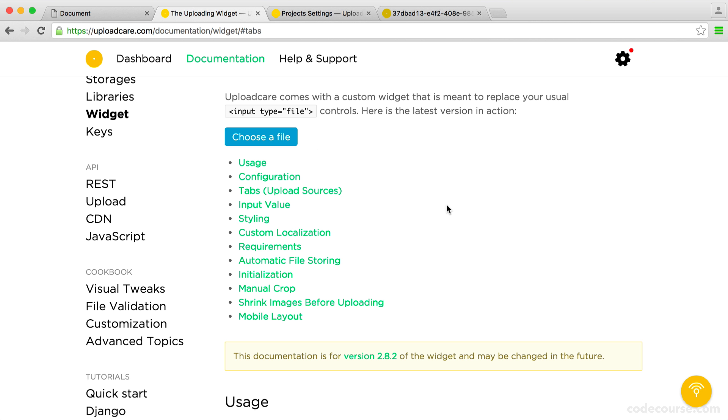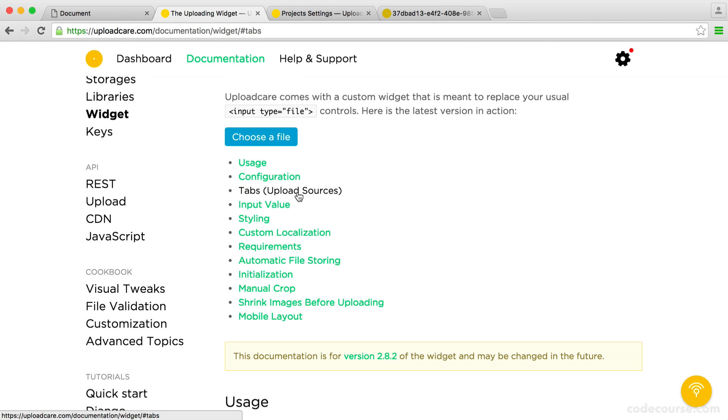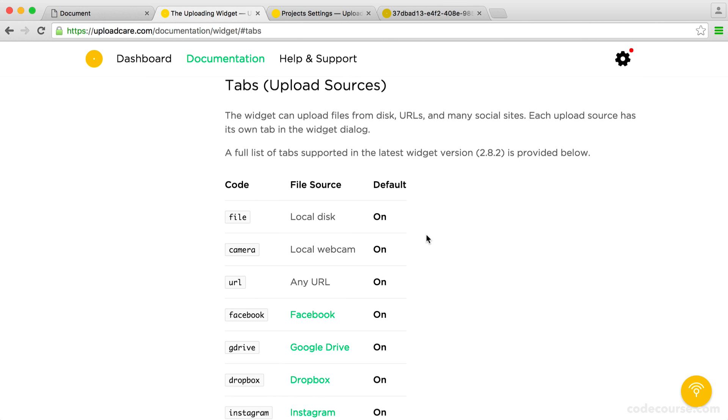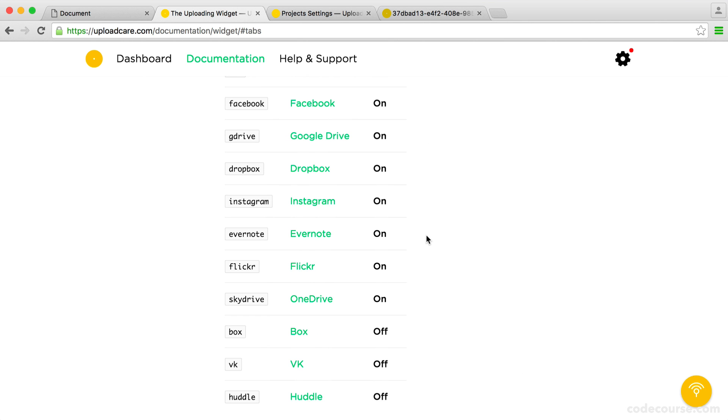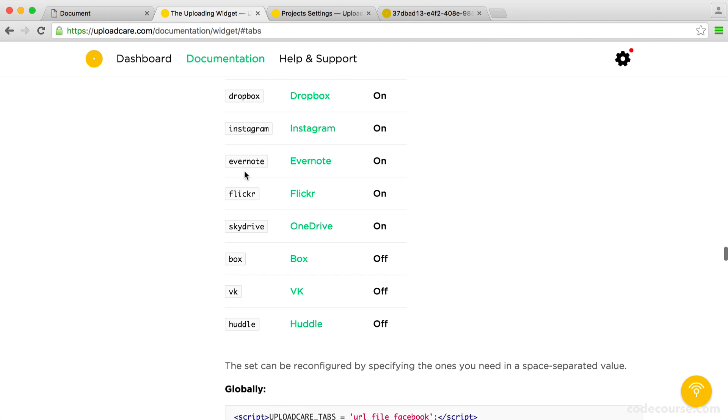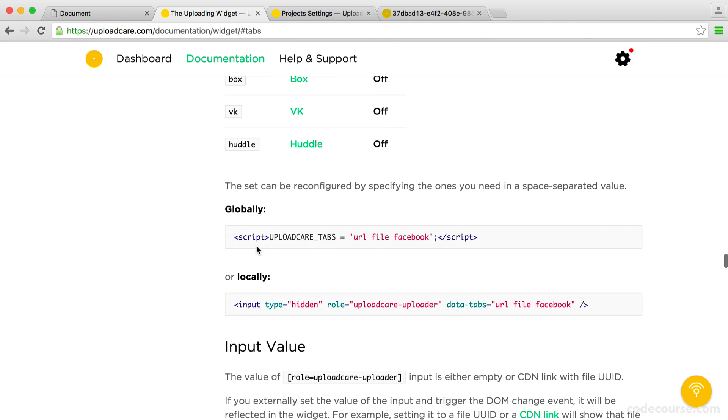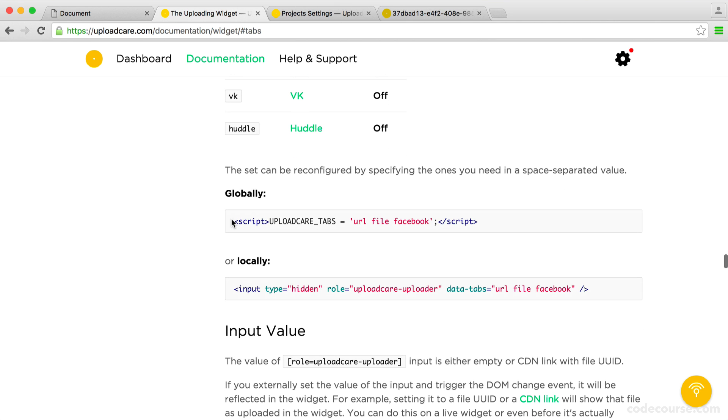Well, there's a couple of ways that we can define the options. So if we just head over to tabs, which is the upload sources, you can see that if we scroll down, we have these just here. So we know the names of them at least. And what we can do is either globally or locally define these options. So it's really up to you how you do this.